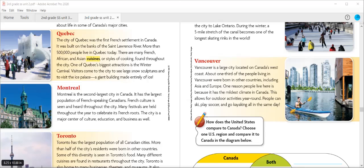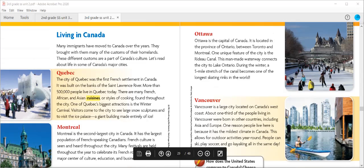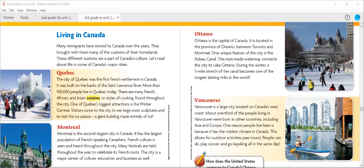Ottawa is the capital of Canada. It is located in Ontario, between Toronto and Montreal. It is the home of the government, as well as many technology businesses. The Rideau Canal is a man-made waterway that connects Ottawa to Lake Ontario. In the winter, a five-mile stretch of the canal becomes the longest maintained skating rink in the world. Quick check: What is one unique characteristic of Ottawa? One really interesting thing we learned about Ottawa is that people can ice skate on the Rideau Canal in the winter.